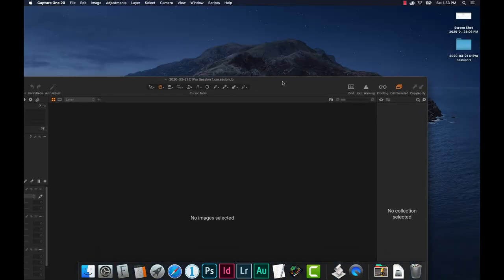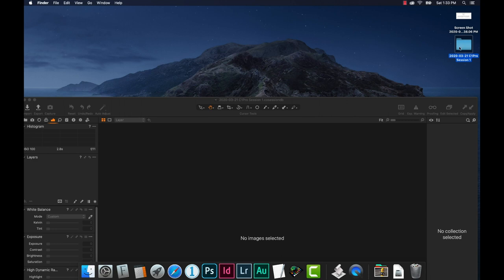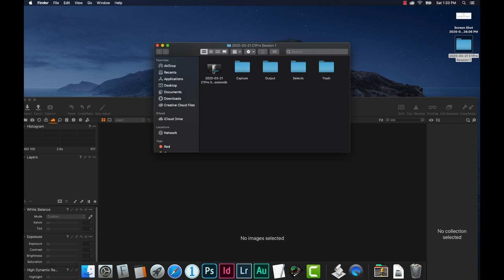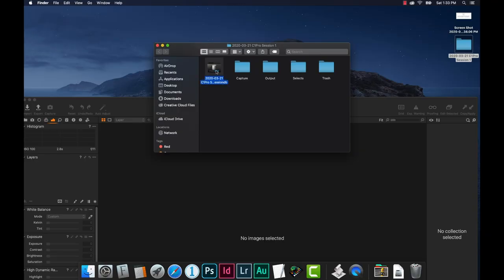You'll notice on the desktop there is that session folder. If I double-click it and look inside, there's the session file itself — this is similar to the Lightroom catalog file, holding all changes made to images. This .cosession file is basically the mini-catalog for this particular session. If I double-click it while the program is closed, it opens that specific session with those images. The capture folder is where all raws populate, the output folder is for exports, selects is optional, and trash catches deleted files.